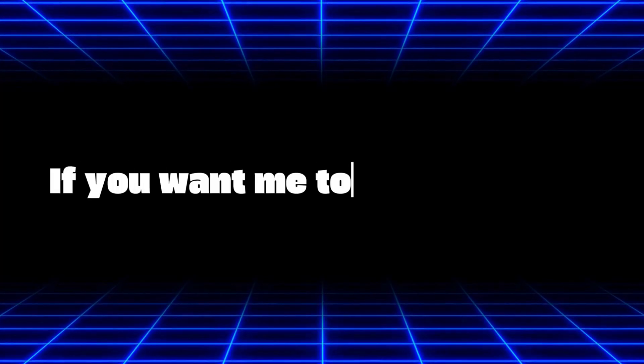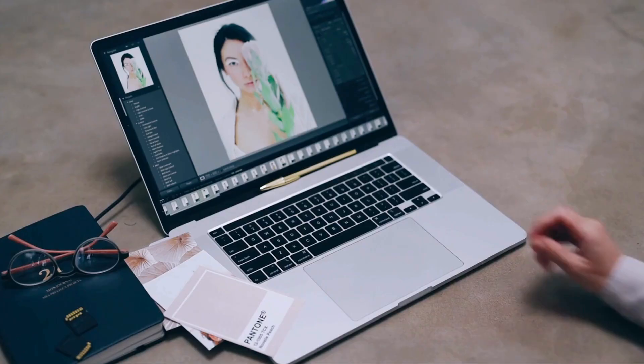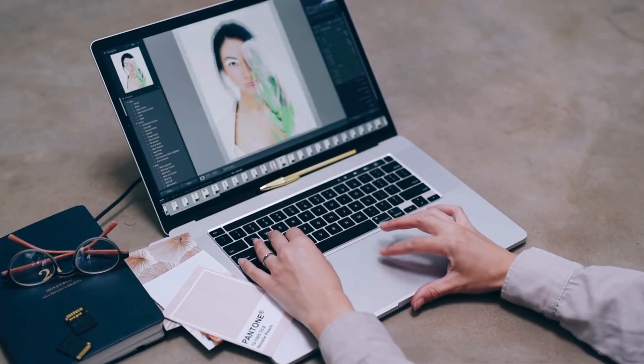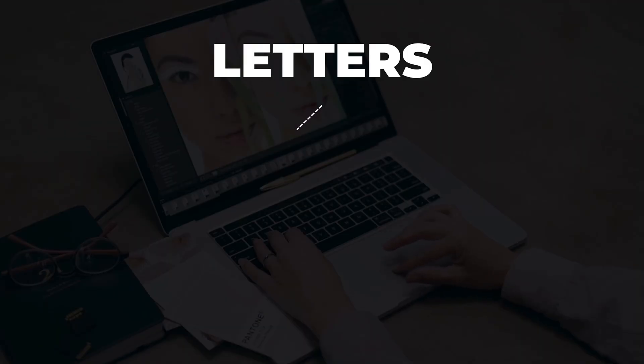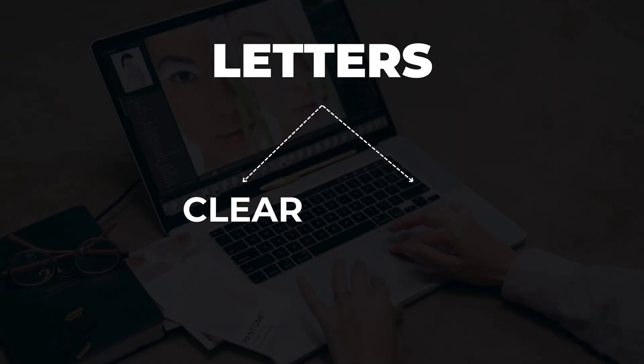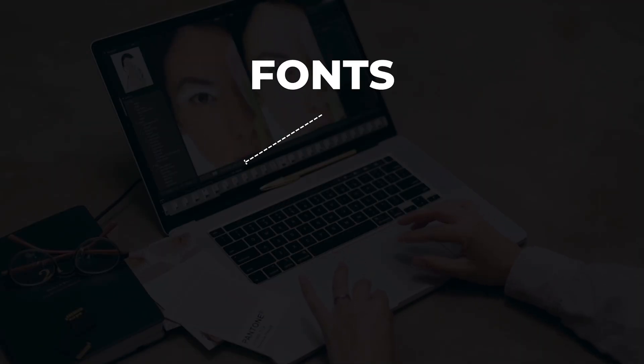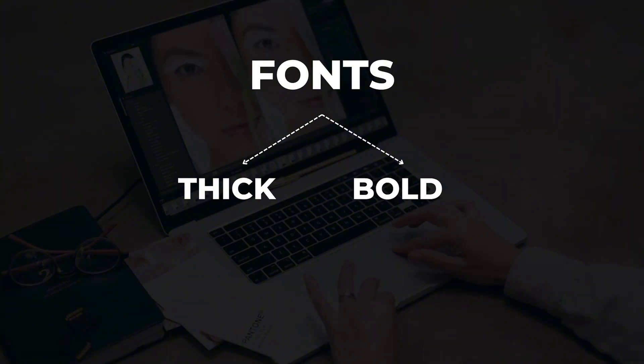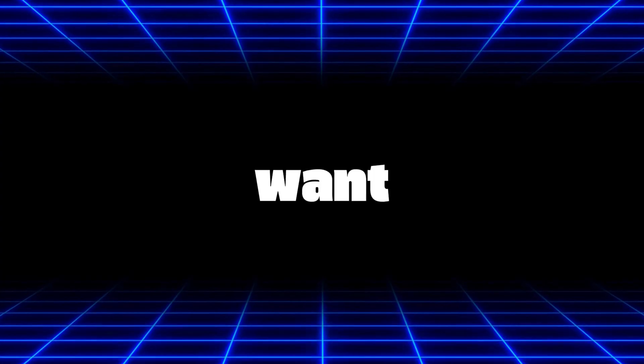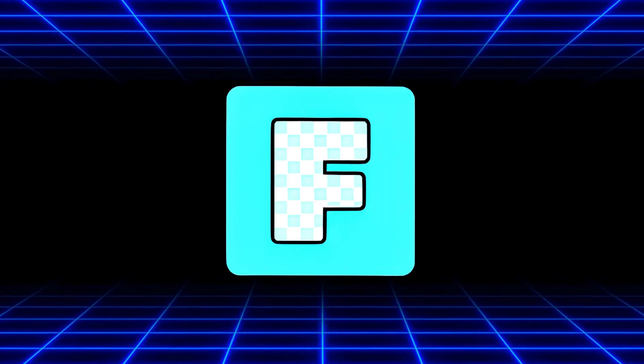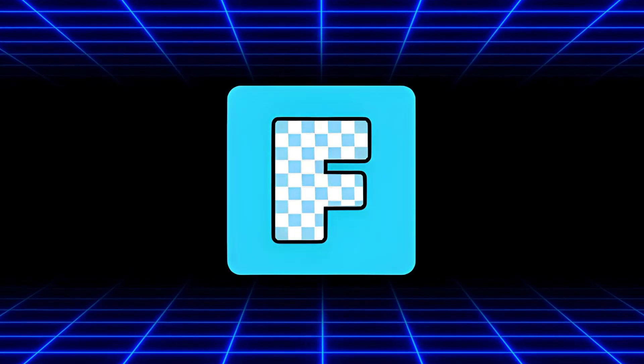If you want me to give you a tip, use high quality photos with bright colors. This way, your letters will look clear and beautiful and choose fonts that are thick and bold so the photo inside is easy to see. If you want your text to be more than just letters, Font Frame is the app you should try.